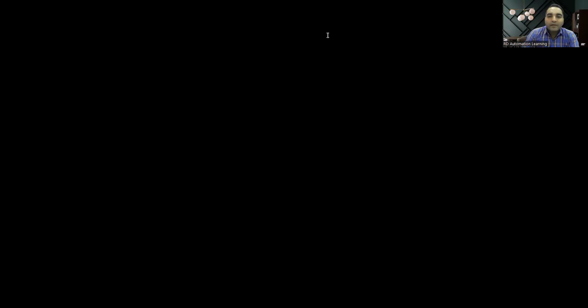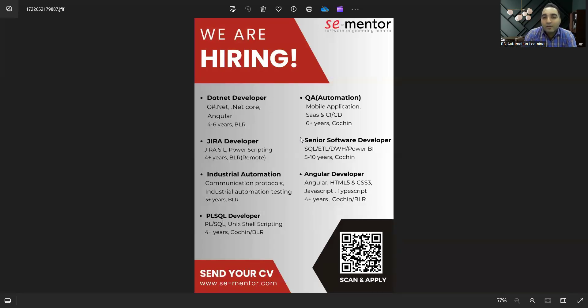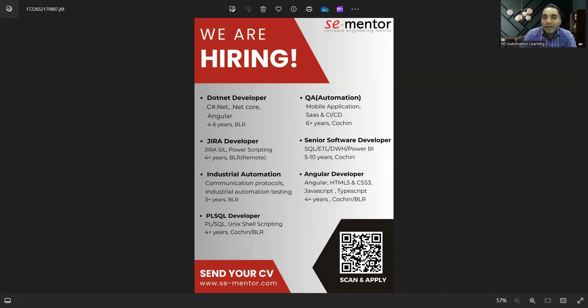This company, SE Mentor, is hiring for .NET developers, QA automation, JIRA developer, senior software developers, industrial automation, and PL/SQL developer. There is a QR code that you have to scan to apply, and this is the website where you can see all these job opportunities.